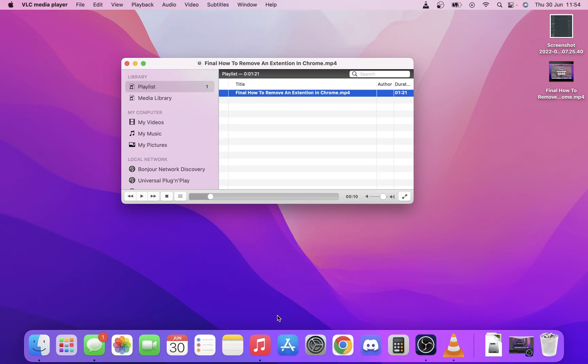Basically if you want to change it again you just have to do the same thing: Playback, Renderer, Chromecast and that should work perfectly for you. I've tried it with MKVs and MP4s myself personally.